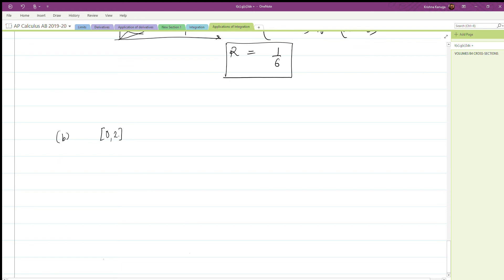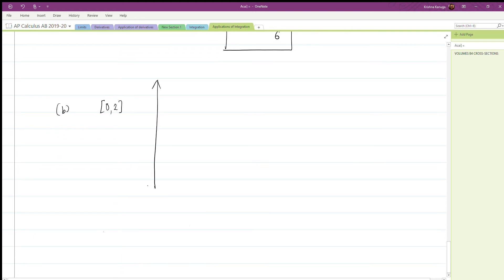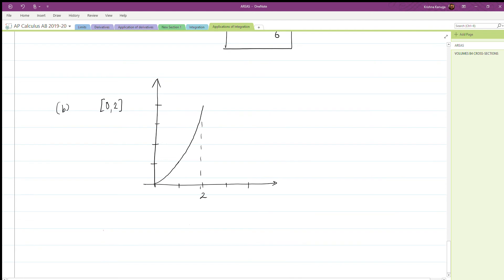Now let's find the area between zero and two for the same two functions. Drawing the graph, y equals x squared goes up to four at x equals two, and y equals x is a straight line. We have two regions: from zero to one, y equals x sits above y equals x squared; however, from one onwards, y equals x squared sits above y equals x.